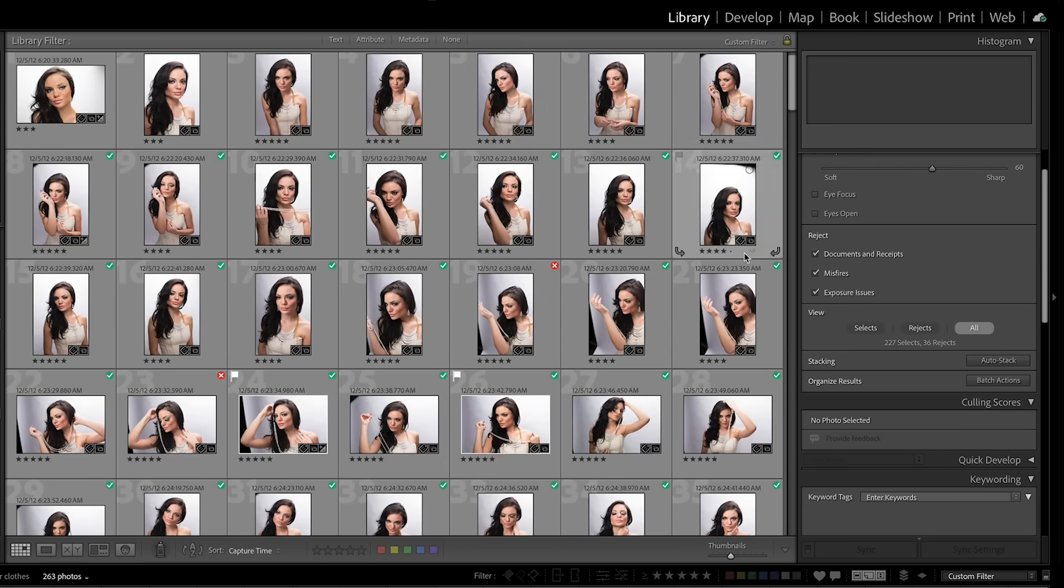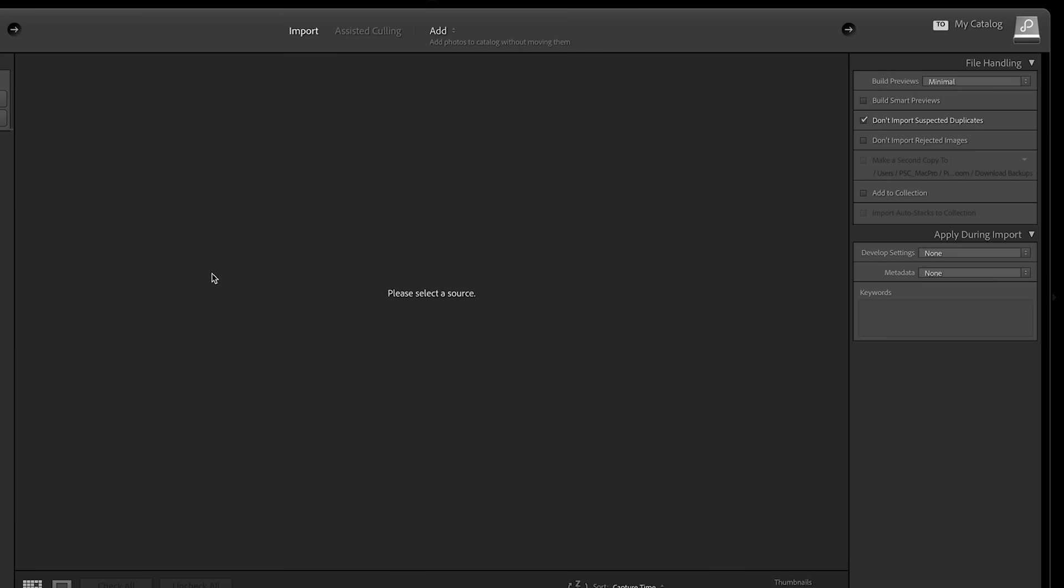Now, another place that you're going to find these is when you're importing. So on import, you're going to see the ability to do assisted culling so you can actually do this at the point of import and not even bring in those bad photos.